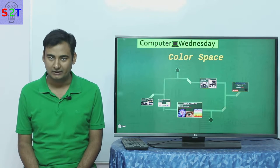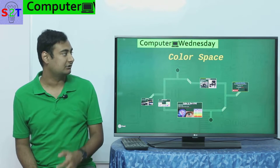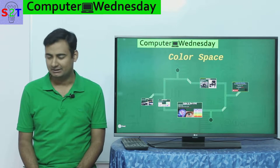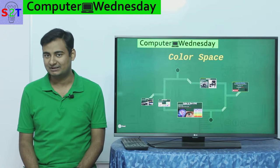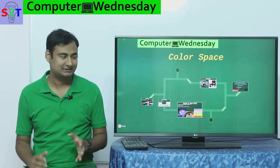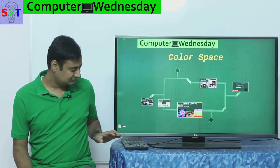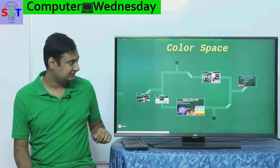Hello YouTube viewers, welcome to my show Computer Witness Day. In today's episode we're going to take a look at a messy topic that is color space. So let's dive right into it.